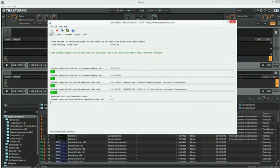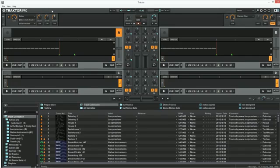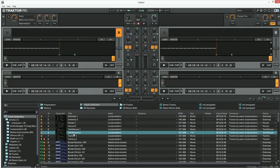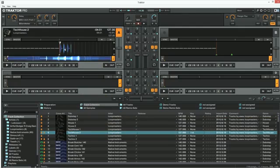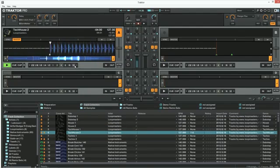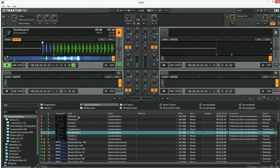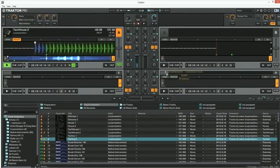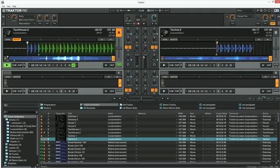Go back to your software and start audio playback or do whatever required to reproduce the audio issue you're experiencing. With Traktor, it is easiest to load a track, press play and enable a loop on both decks. This way, the audio playback will last as long as needed for the test.